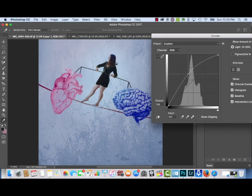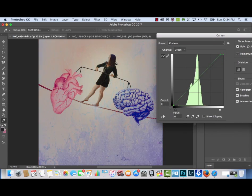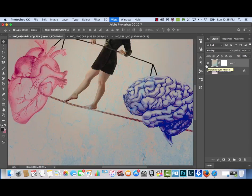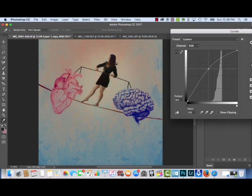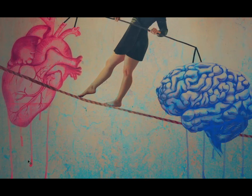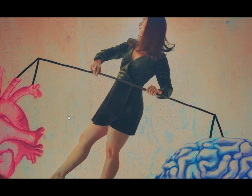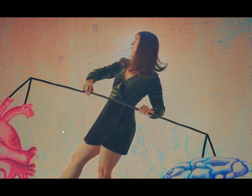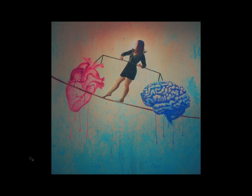After the composite was complete, I used three to five different Brooke Shaden textures, added color to them, then used selective color adjustment layers, curves, and other features in Photoshop to create the final image.